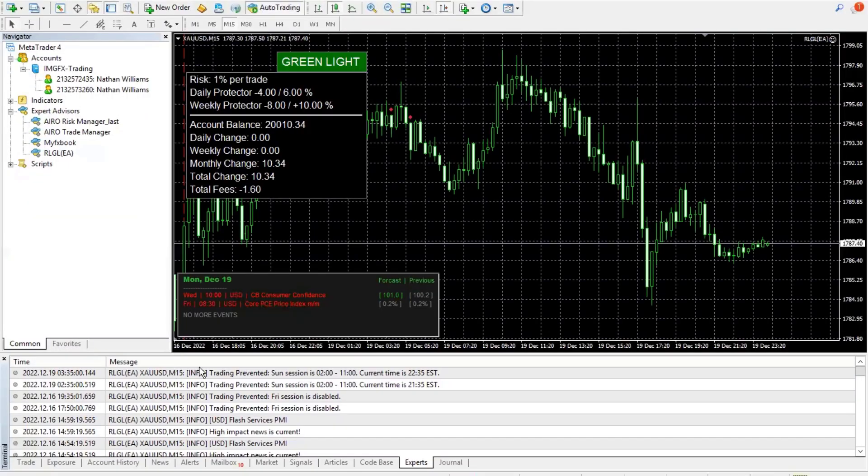All right. Here is Red Light Green Light. As you can see here, pretty cool. Two things built into it. You can see here right now, we're running on demo accounts as we test it out before the full version is released to the public.